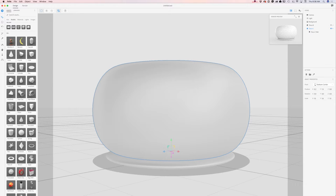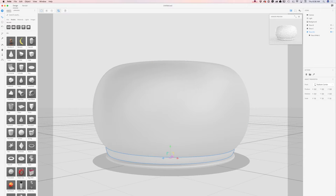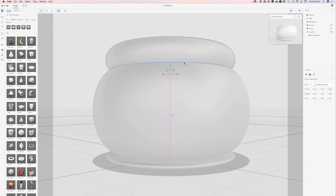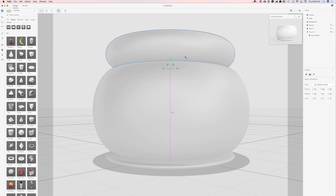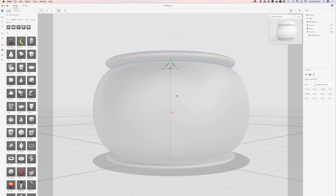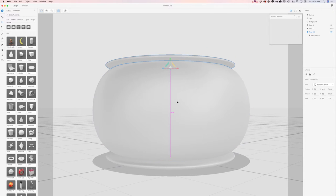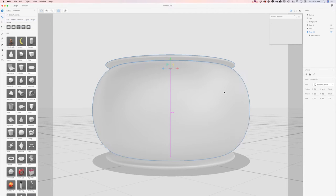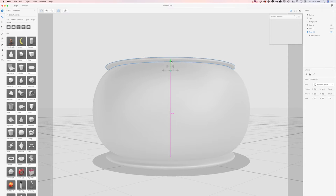Now I will click on the Torus B model one more time. I will bring my second Torus B model up. I will switch to select and scale and scale it down, then use the select and move tool to bring it down.